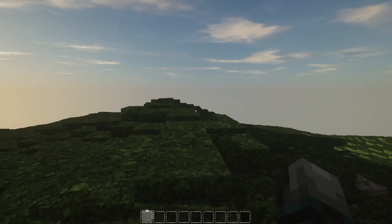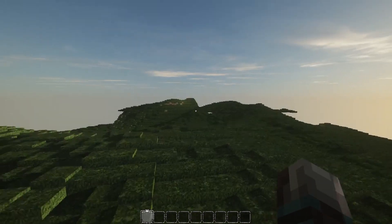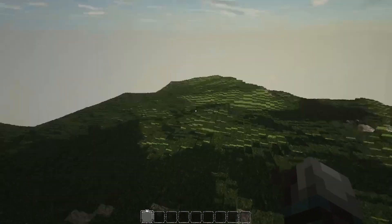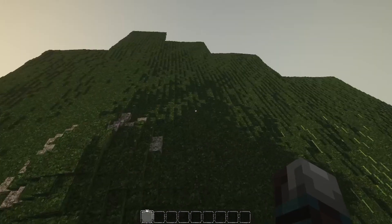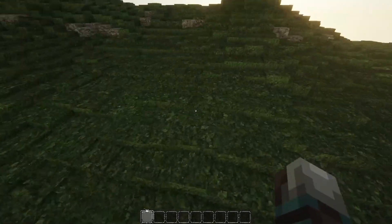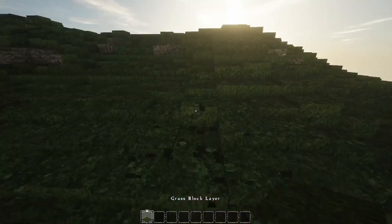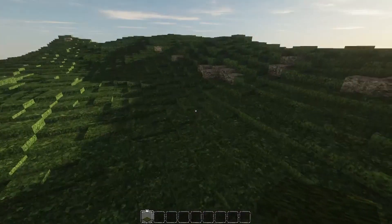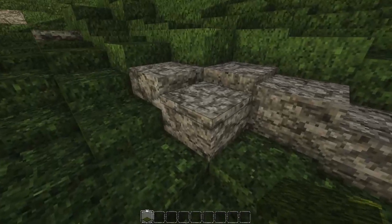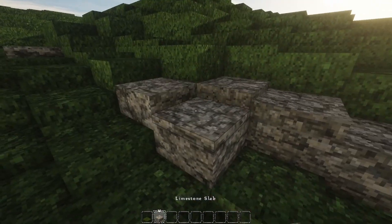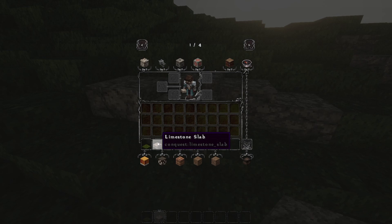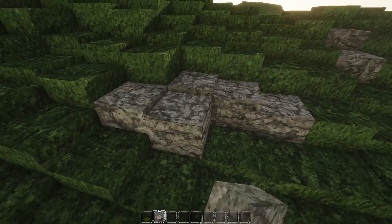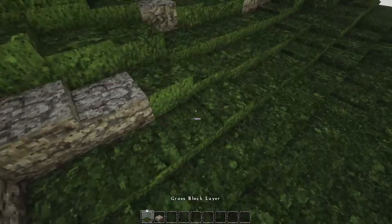Alright. So now we're in game. Just loading up the world for the first time. And as you can see, we have layers. Not only on the grass. So we have the grass layers for one, but we also have the stone layers. See? Although it said slabs, that's only the block ID. So the block ID is conquest, limestone, slab. But they work the same as layers. Here it's grass block layers.